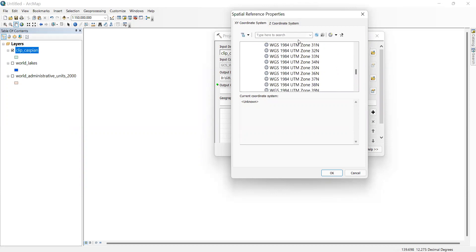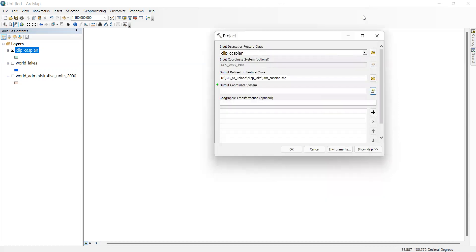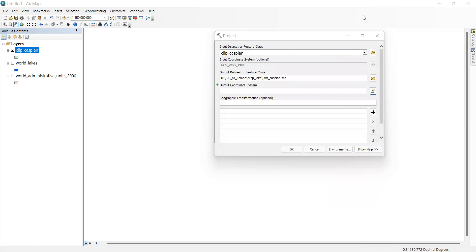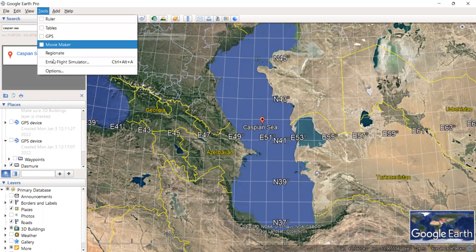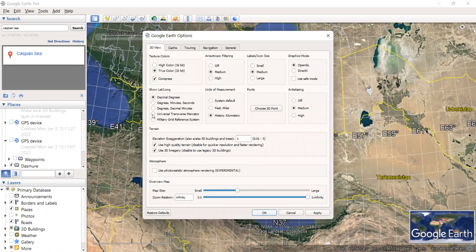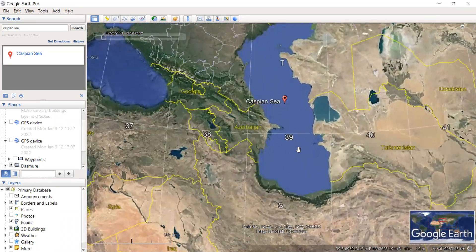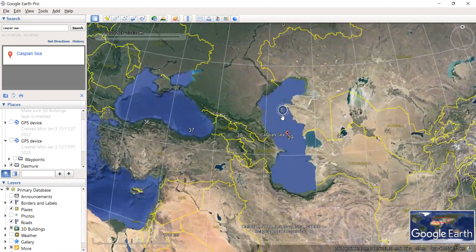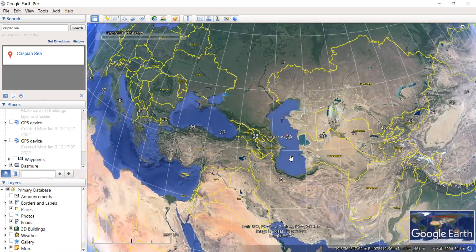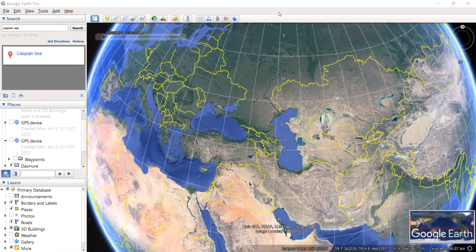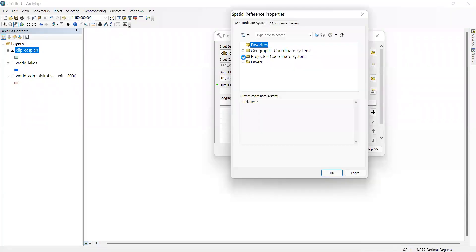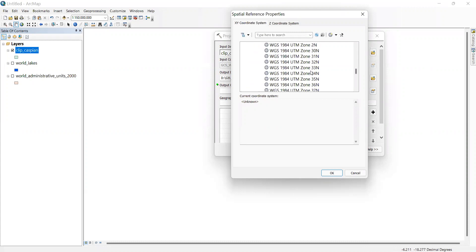For the zonal distribution, we go back to Google Earth. Let me go to Tools, Options and set the display to Universal Transverse Mercator. Apply and click OK. Here is the zonal distribution — this shows Zone 39, and most of the area of the Caspian Sea belongs to Zone 39. So in ArcGIS the output coordinate system should be WGS 1984 UTM Zone 39N.